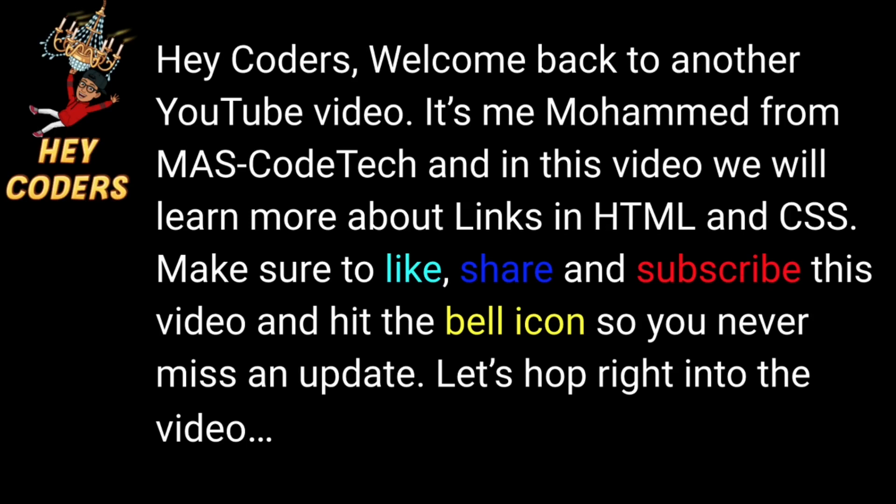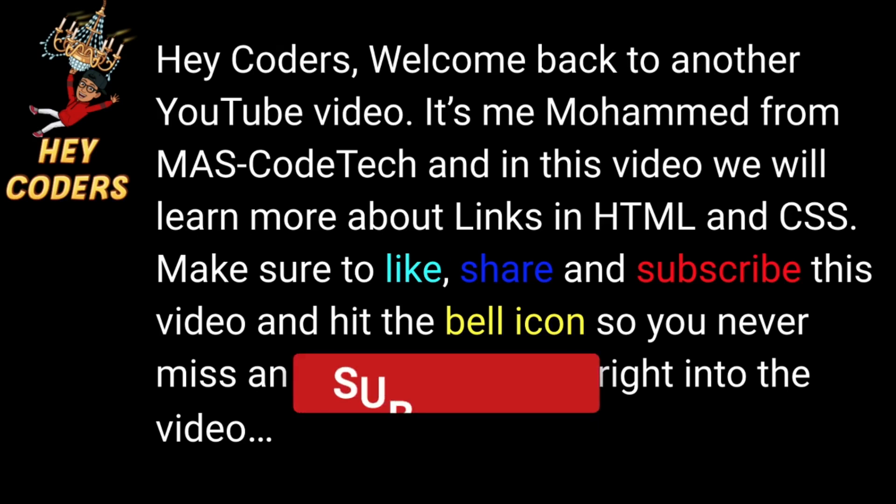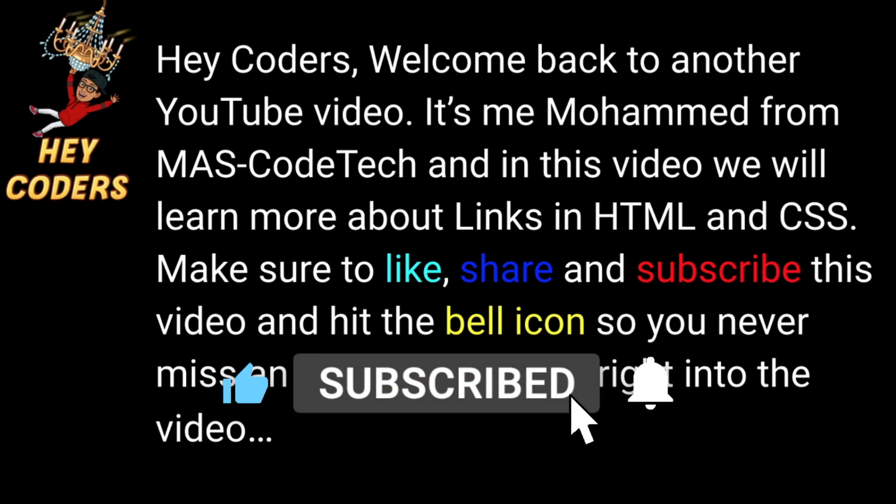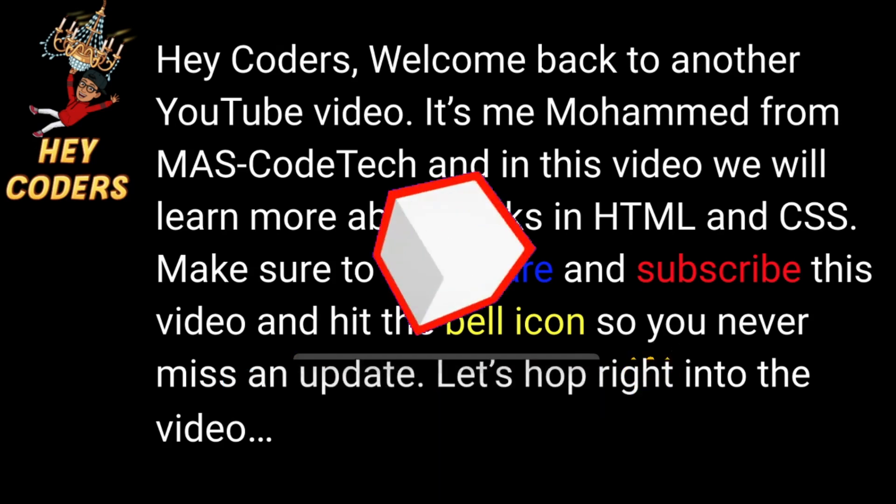Hey coders, welcome back to another YouTube video. It's me Mohammed from MAS-CodeTech and in this video we will learn more about links in HTML and CSS. Make sure to like, share and subscribe this video and hit the bell icon so you never miss an update. Let's hop right into the video.